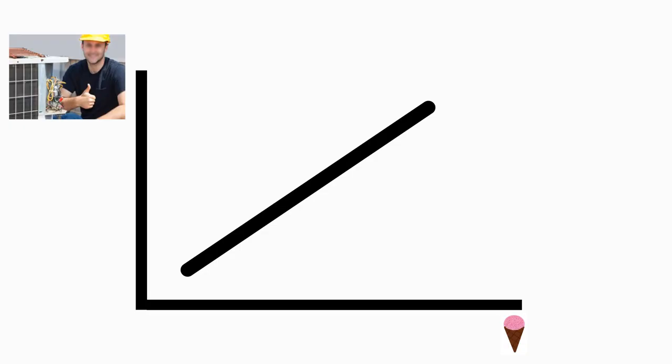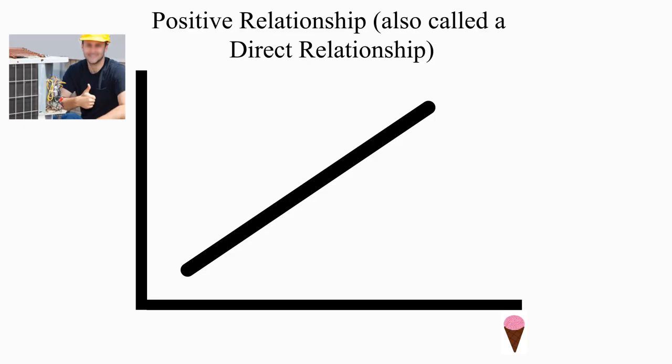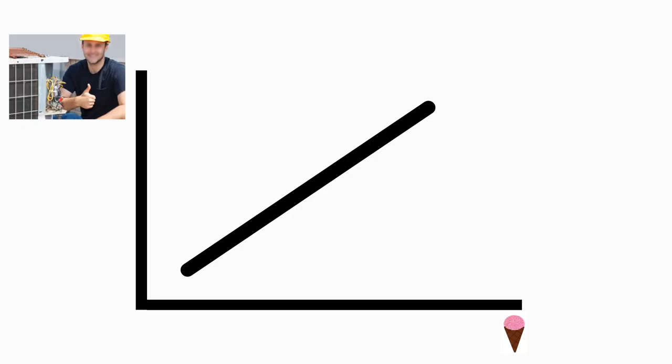Notice how the line slopes upward? This means that when ice cream sales go up, air conditioner repair services are also purchased in greater amounts. This is called a positive relationship. When two things tend to go up together, or down together, that's a positive relationship. We also say that the line slopes upward.